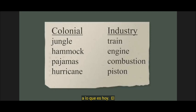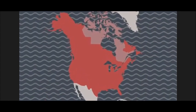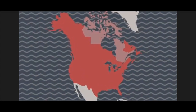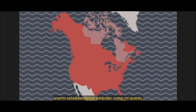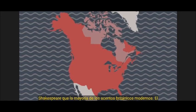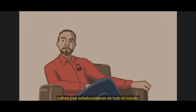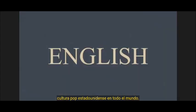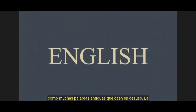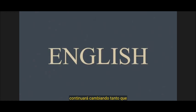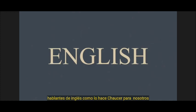The spread of English also created many English varieties, most prominently in North America, where English pronunciation froze in place. The standard American accent — like my accent — is actually closer to the accent of Shakespeare than most modern British accents. American English is particularly influential because of the success of American pop culture around the world. English today is still evolving as much as it ever was, with new words being added to dictionaries every year and many old words falling out of use. English grammar is also changing, and it will continue to change — so much so that in a few hundred years, our language will sound just as foreign to future English speakers as Chaucer does to us.